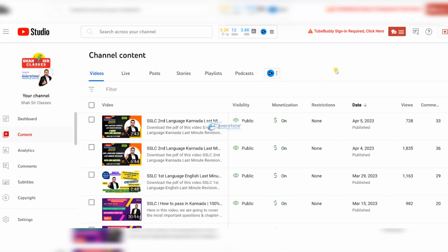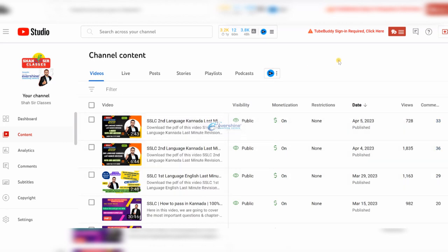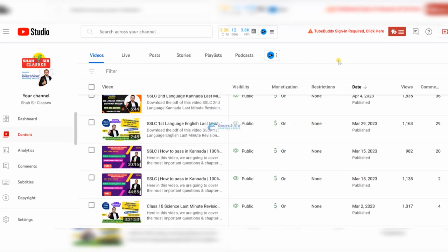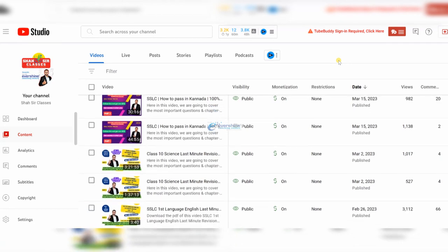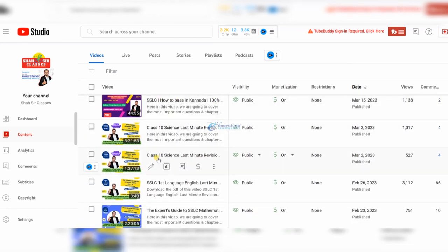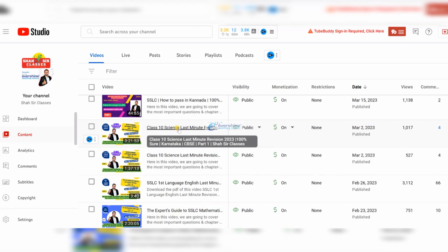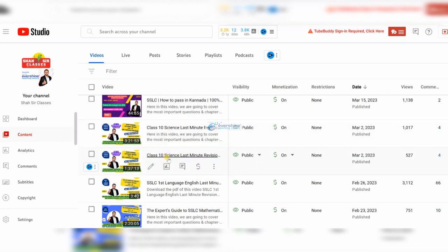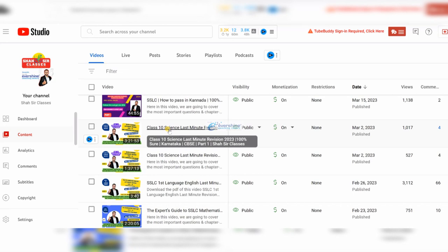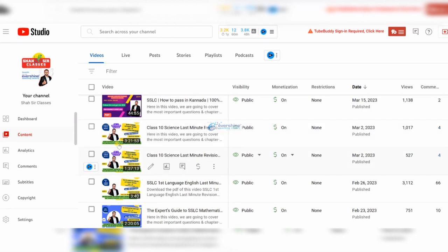Once you go through this channel in the Videos section, this is our Last Minute Revision of the Kannada paper. You can see there are two videos: Class 10th Last Minute Revision 2023 Part 2 and Part 1. In these two videos we have covered your entire chemistry. Please go through this explanation and jot down the points — it will cover 100% of chemistry.